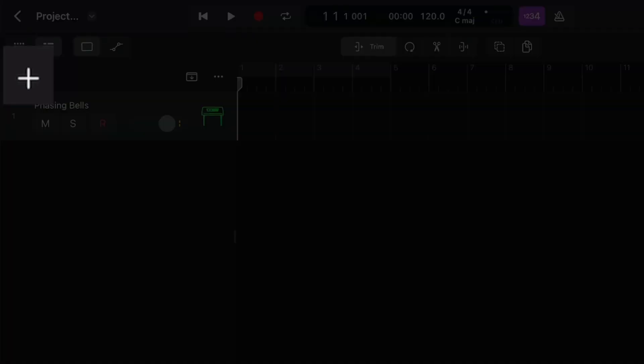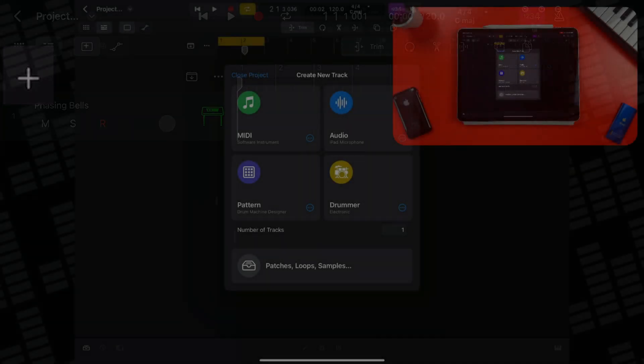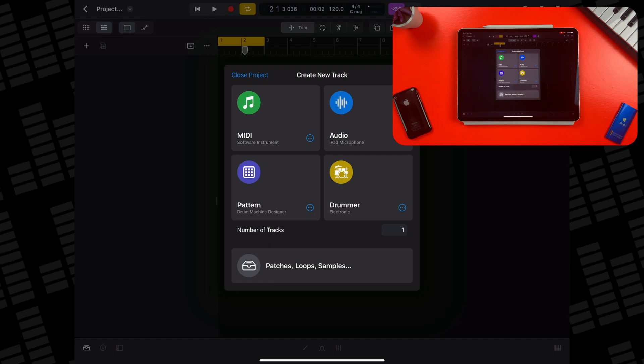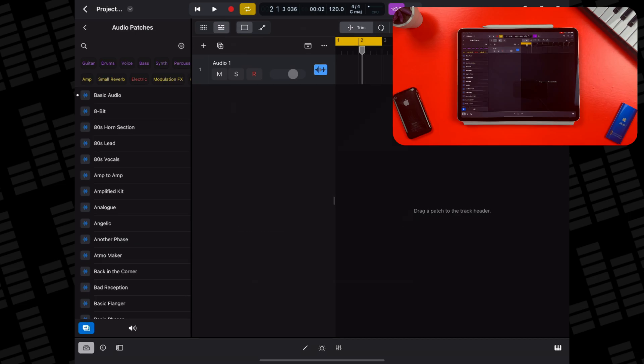If you plan to record yourself singing or playing an acoustic instrument using your iPad's built-in microphones, getting set up is really straightforward. If this isn't the first track in a new project, tap the add tracks button above the track headers. If you want to load a default audio track, just tap on the audio track option.